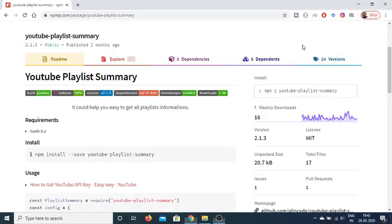Hello friends, today in this tutorial I will be telling you how to get the YouTube playlist information inside your Node.js application using this module which is YouTube Playlist Summary. Basically it will help you to gather some information about a YouTube playlist.